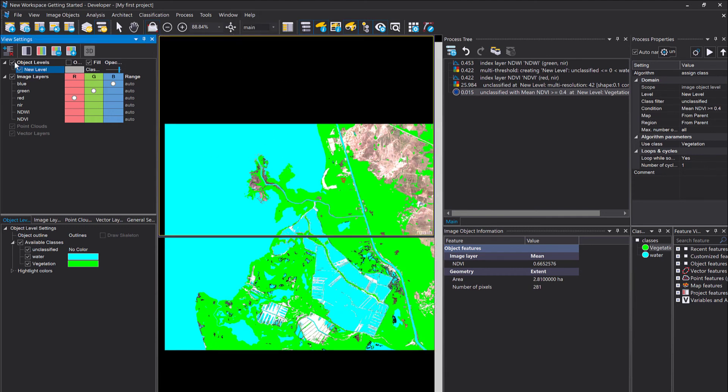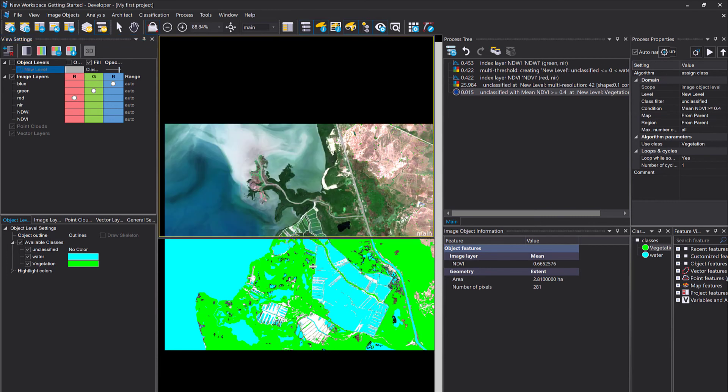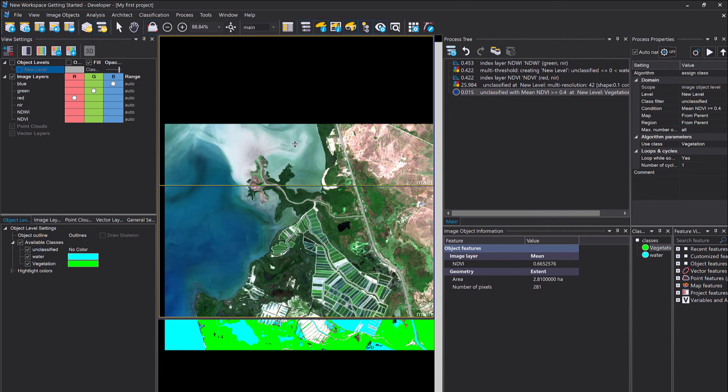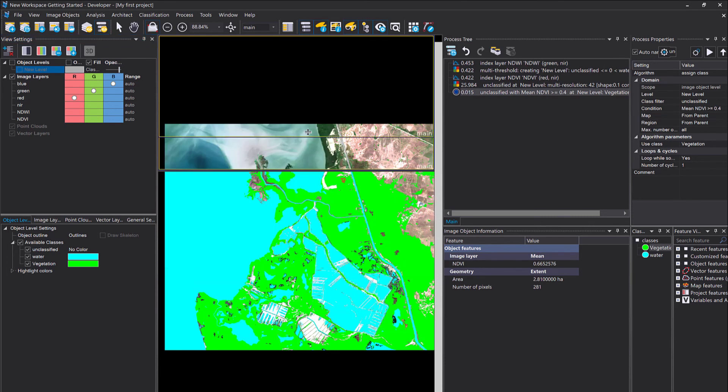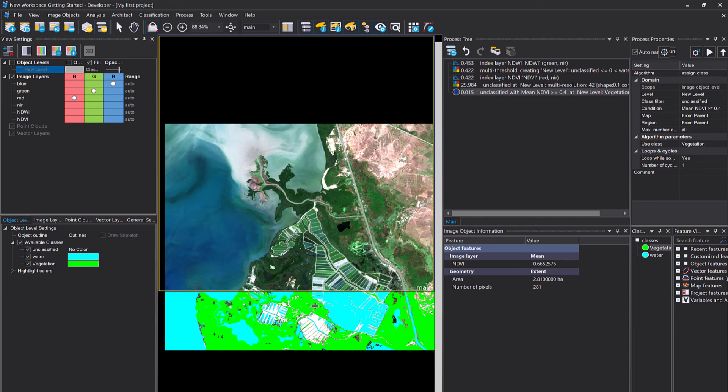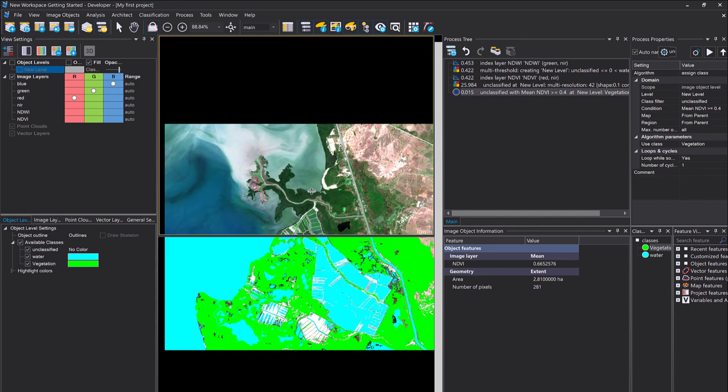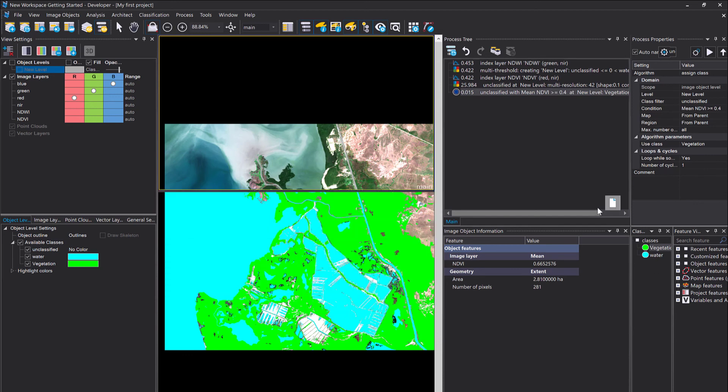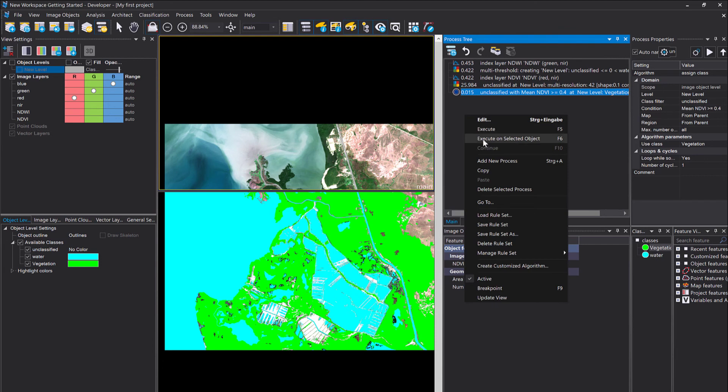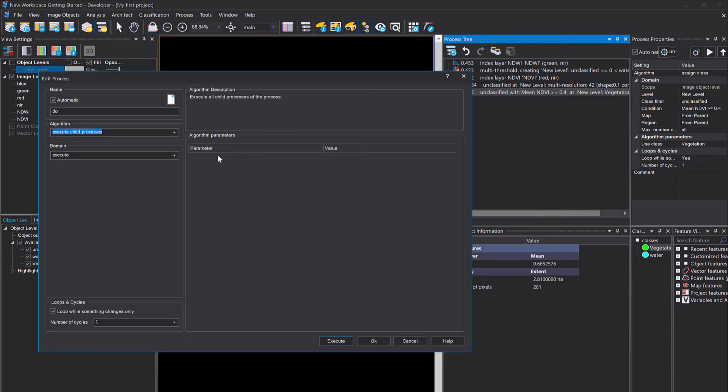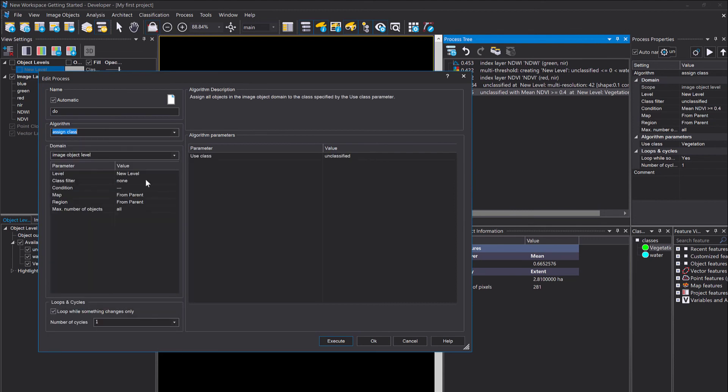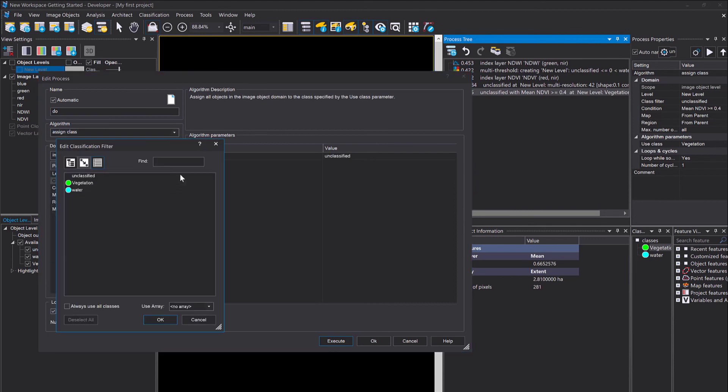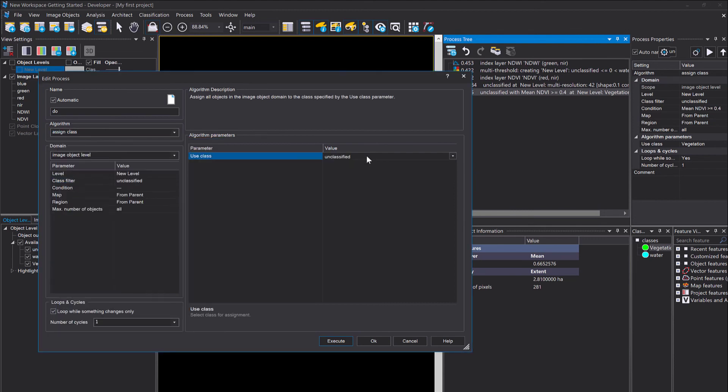In a final step, I want to put my unclassified image objects into the class non-vegetation, right? Because all the leftovers now, the image objects that haven't been classified, that is non-vegetation. So I use the assign class, simply set a class filter to unclassified. I don't use a condition because I don't need one. All the unclassified shall be put into this class non-vegetation.